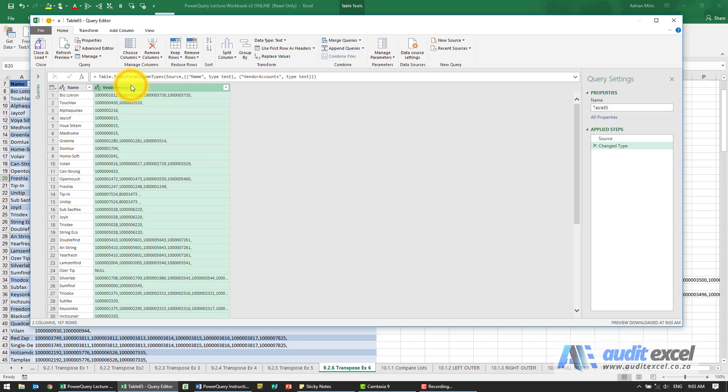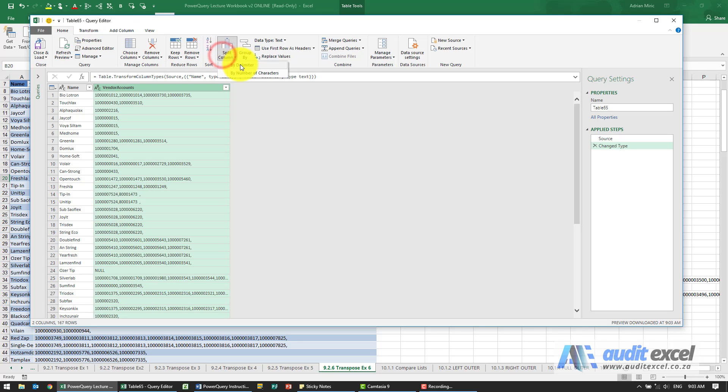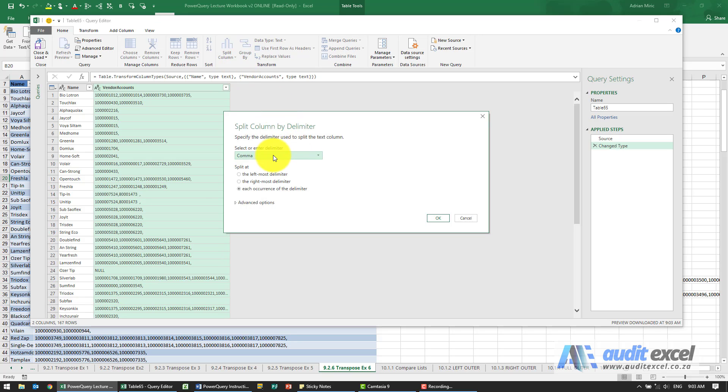The first thing we're going to do is get them into their own columns. Looks like there's a comma that we can split it by. I'm going to go to Home, Split Column by Delimiter. I think it's a comma. We wanted it at each occurrence, so that's fine.